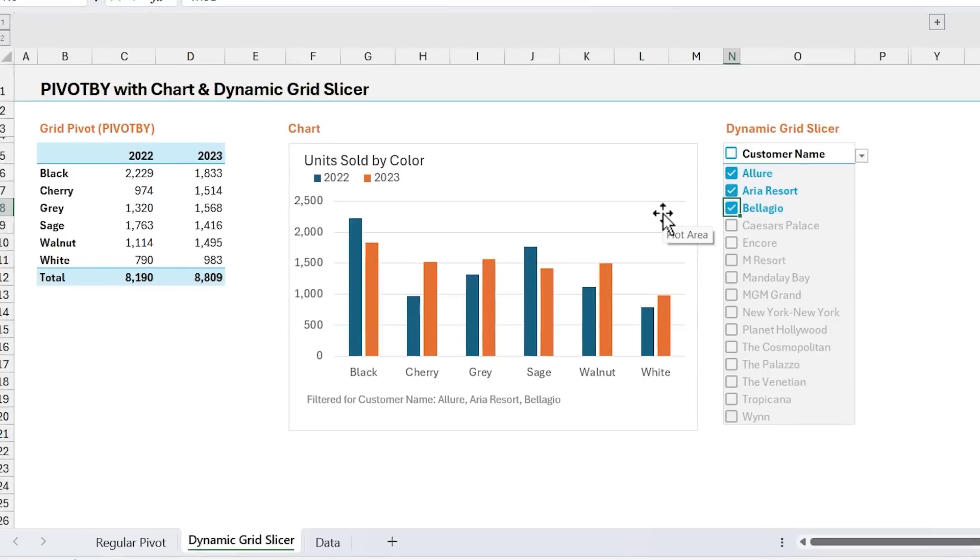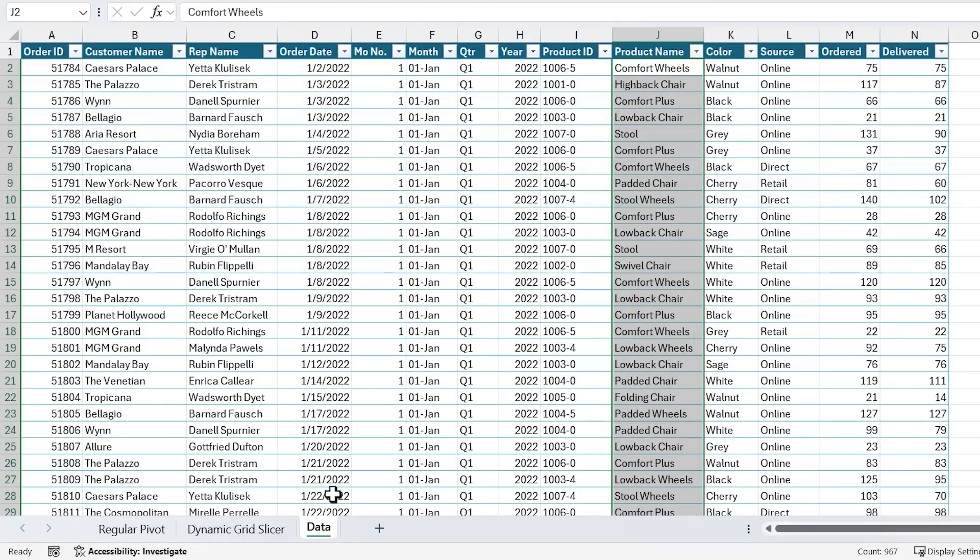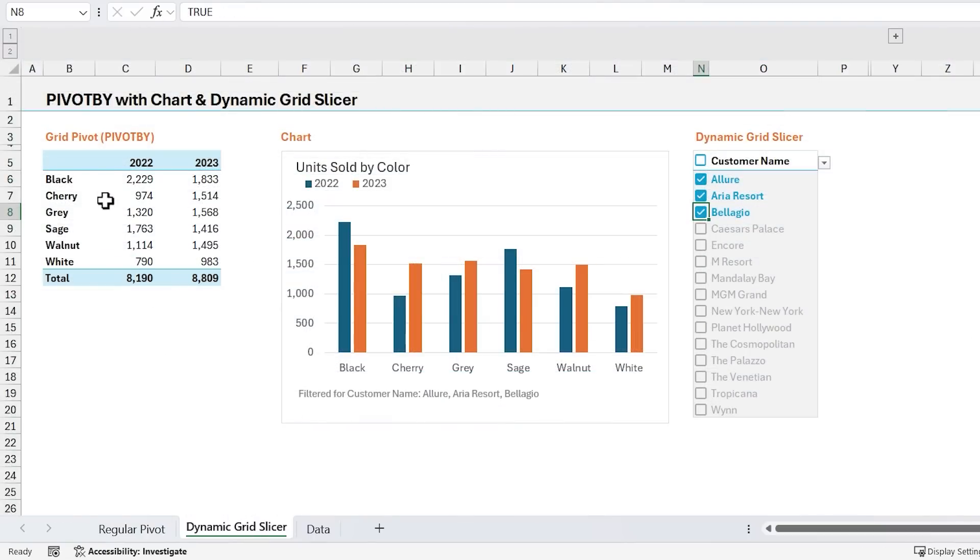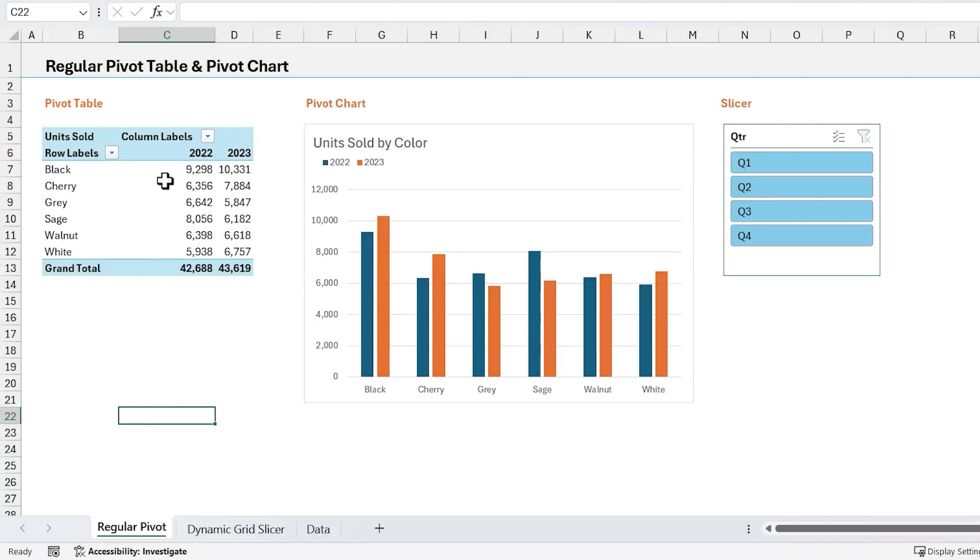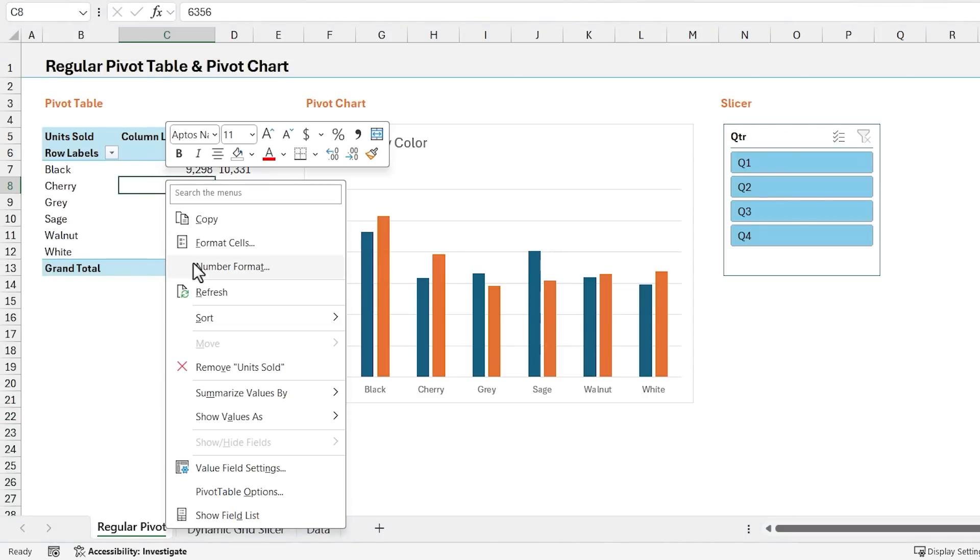And the other reason it's dynamic is because as your source data changes, whether you get new data or you just make changes to the existing data, the advantage of PivotBy and GroupBy is that they're automatically going to recalculate and show the results. With regular pivot tables, we have to manually refresh the pivot table. It's a right-click refresh.